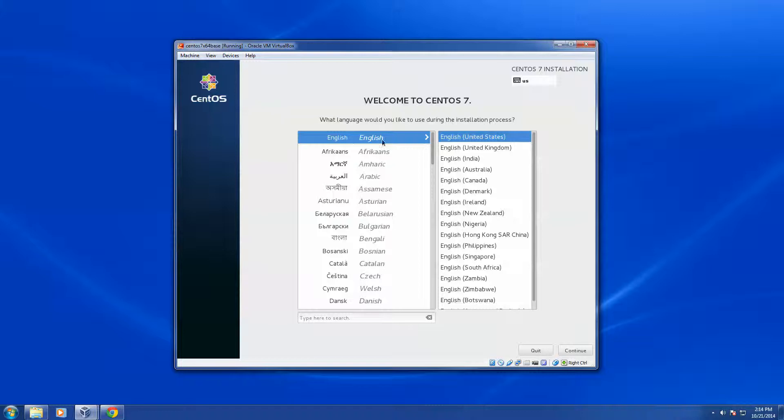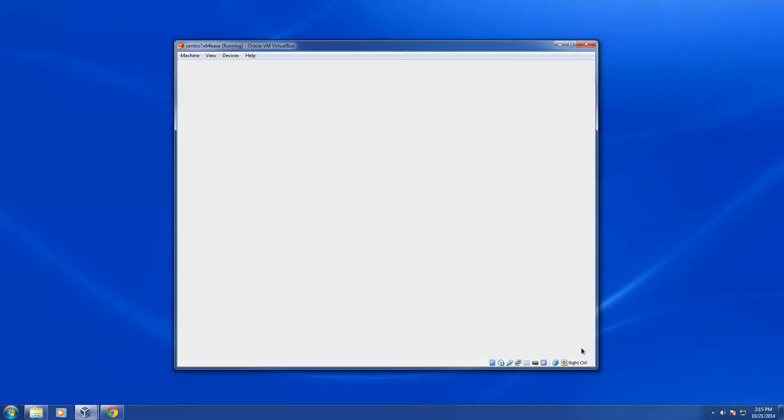From here it's going to pop up a screen to choose which language I want to use, and this is correct for me. I'm going to say continue.